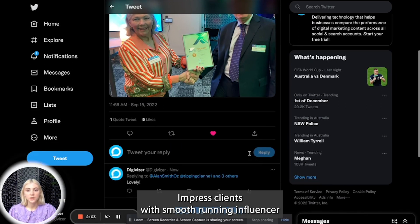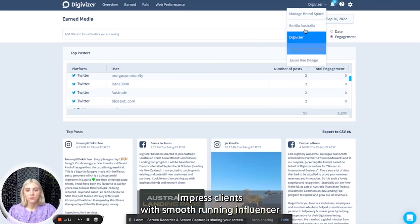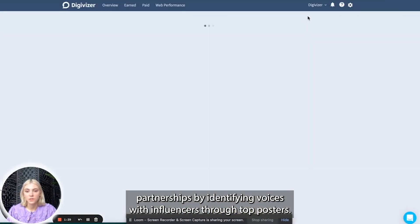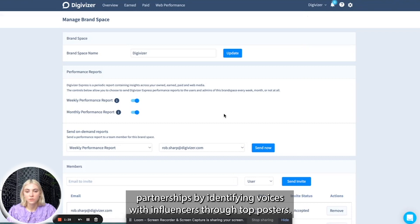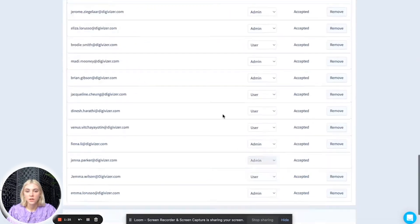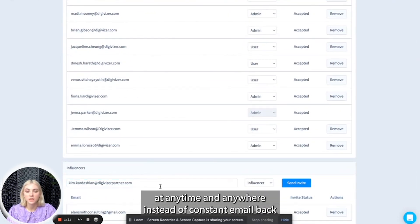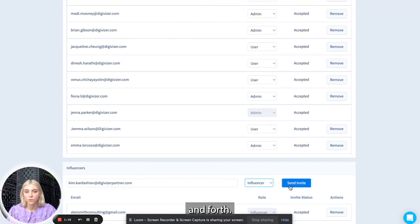Impress clients with smooth-running influencer partnerships by identifying voices with influencers through top posters and invite them via Digivisor to track cross-channel campaign performance at any time and anywhere, instead of constant email back and forth.